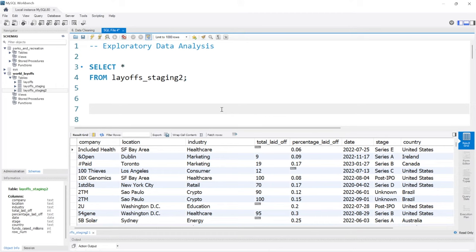Hello, everybody. In this project, we're going to be focusing on exploratory data analysis. In the first project, we worked with this exact data set and we cleaned up the entire thing. That was a really good project and it set us up to explore the data. With all that clean data, we'll be able to look at our data much better and find better insights while we are using it.